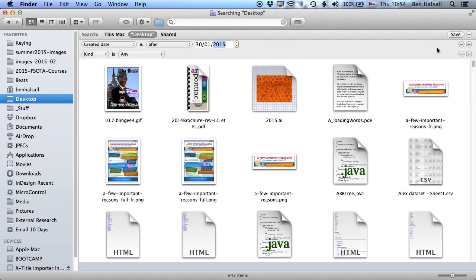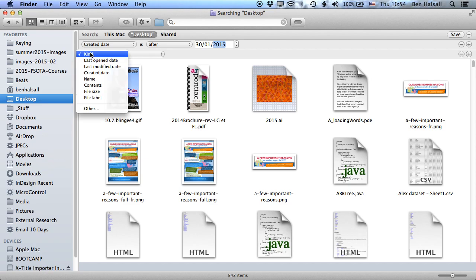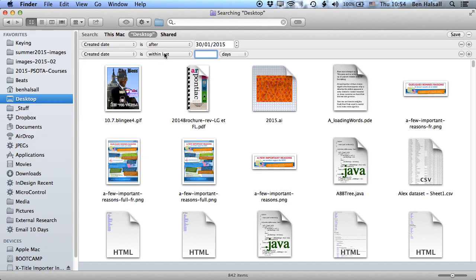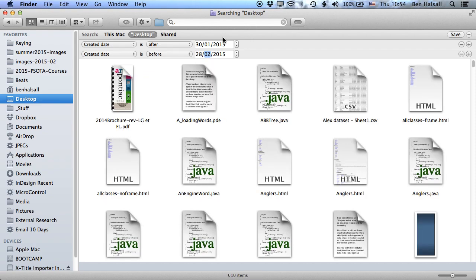And then I'm gonna add another restriction, of the 30th of February, or the 28th of February.